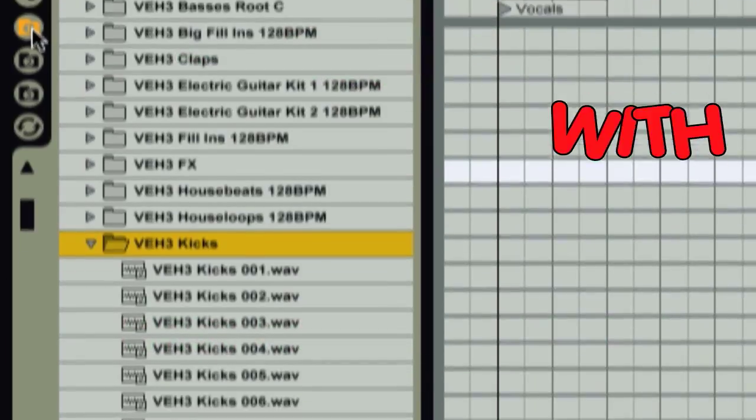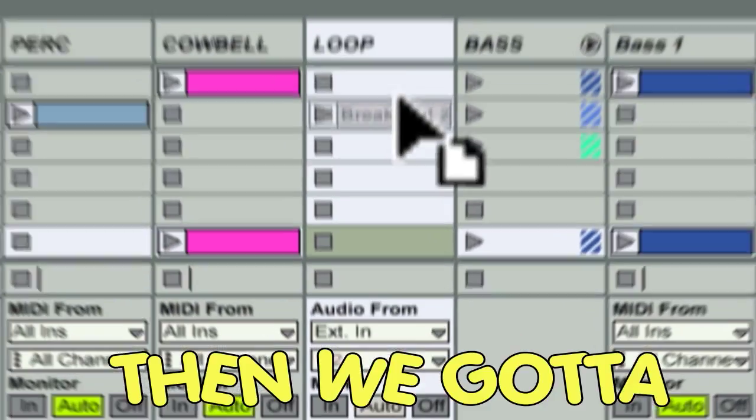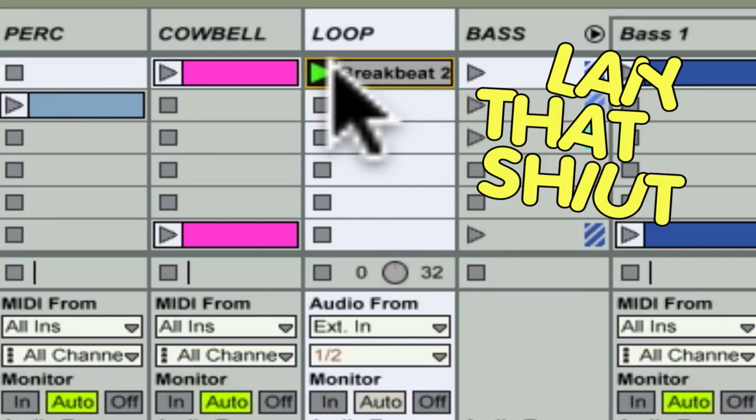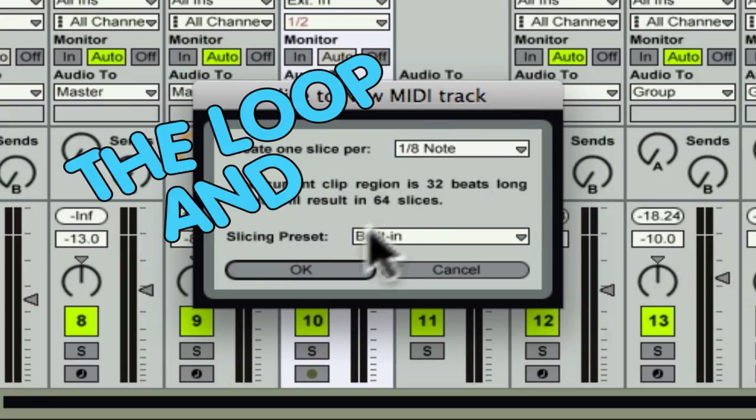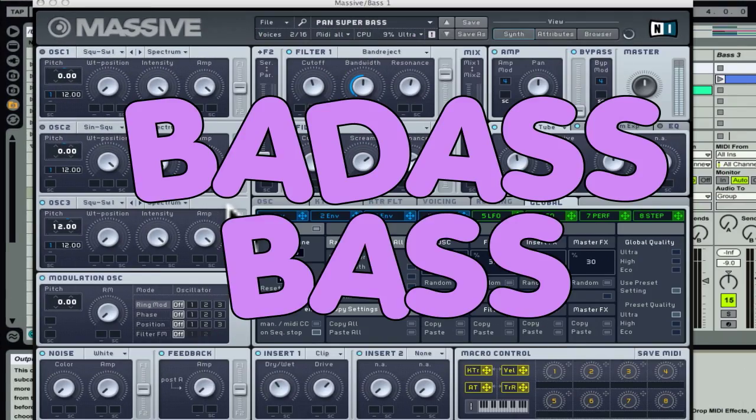First we gotta set up the tempo fast as fuck with a bunch of drum sounds, then we gotta lay down a fat ass beat, then we gotta put a drum loop and lay that shit down, then we gotta slice it up and make a kick ass, then we gotta throw a massive and make a fat ass bass!